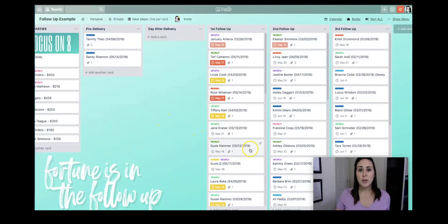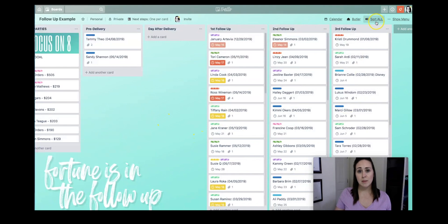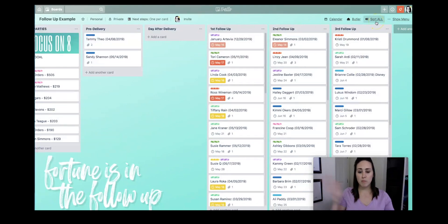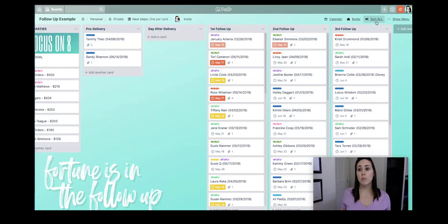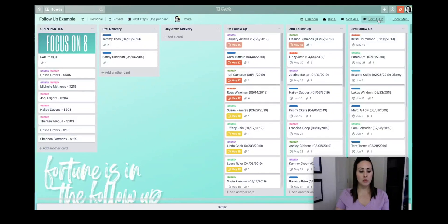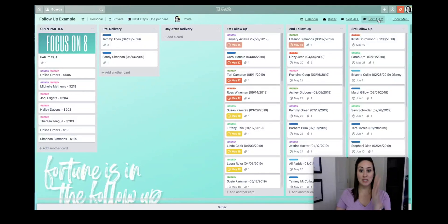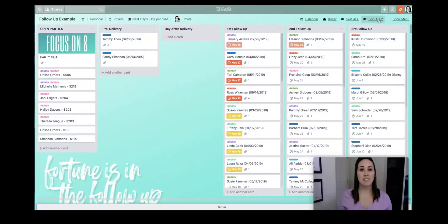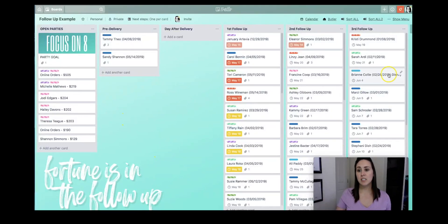So once you hit save, you'll have a button right up here, whatever you name it. Like I said, mine is sort all. So now that I am done following up and I've moved things around and things are not in order anymore, just hit that button and watch what happens. You see it running down in the bottom. It's running, and you can see all of my columns starting to be sorted by their due date.